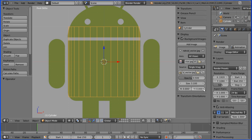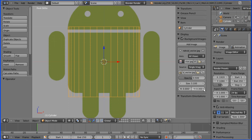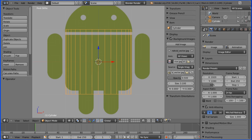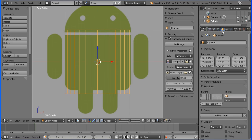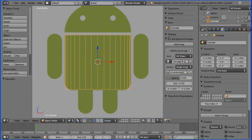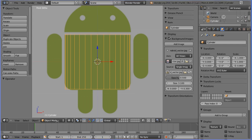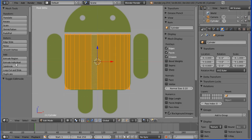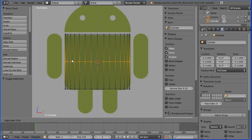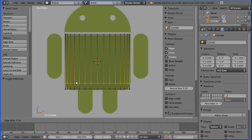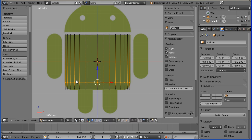Next I'm going to move the background image up and adjust the Z scaling of the cylinder. I'll go into edit mode, do a Loop Cut and Slide, click and slide down just to where the curvature at the bottom starts.